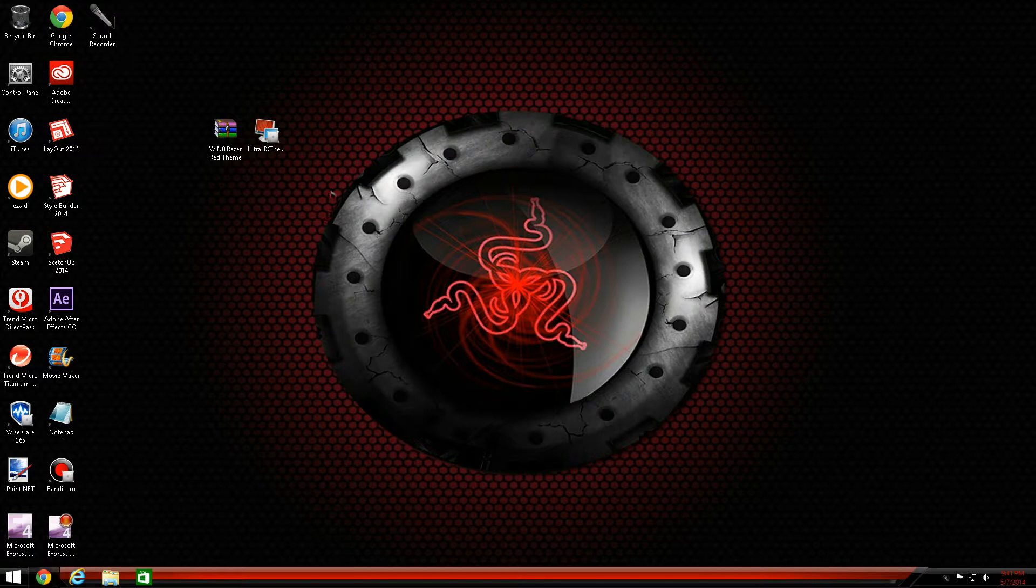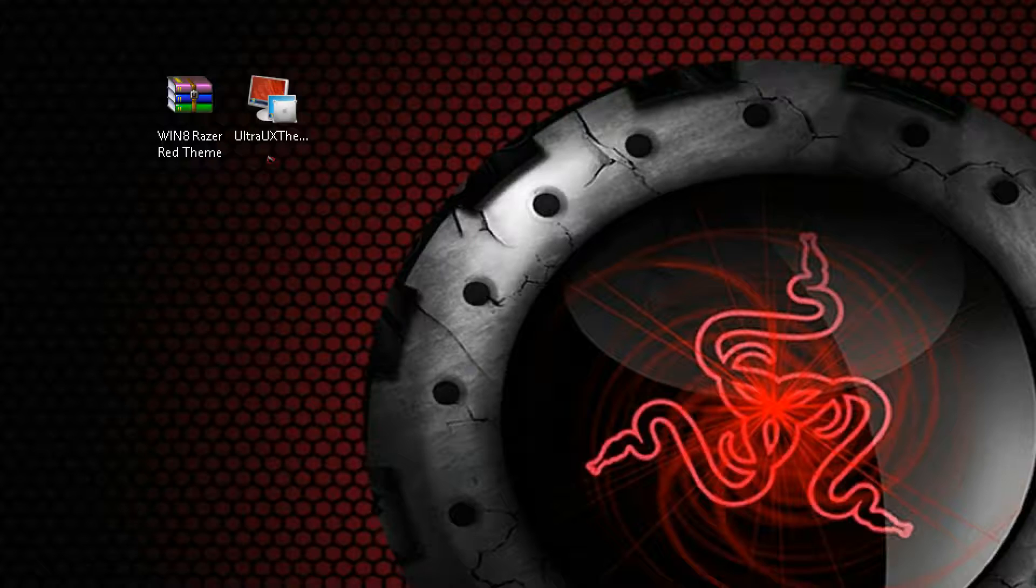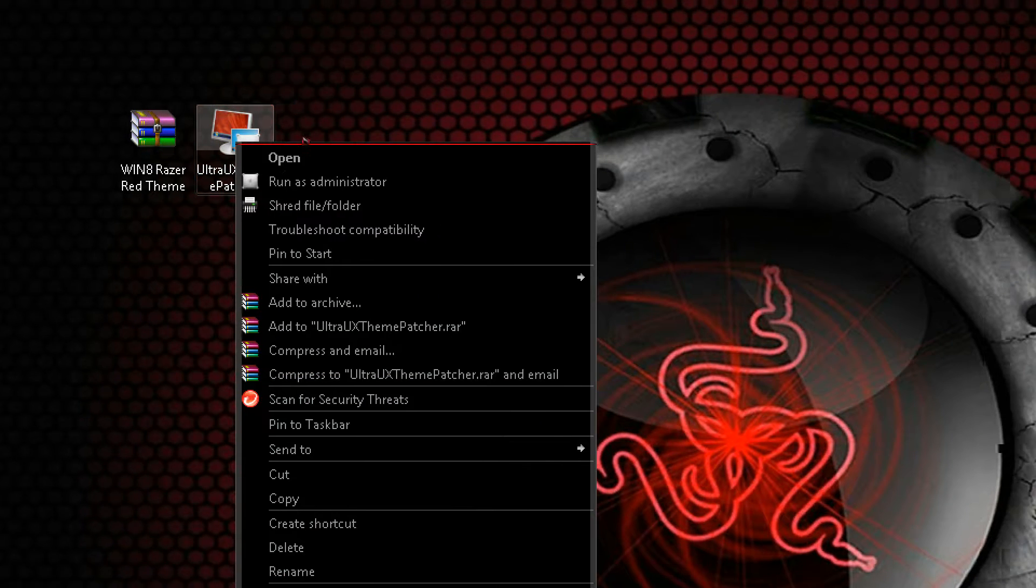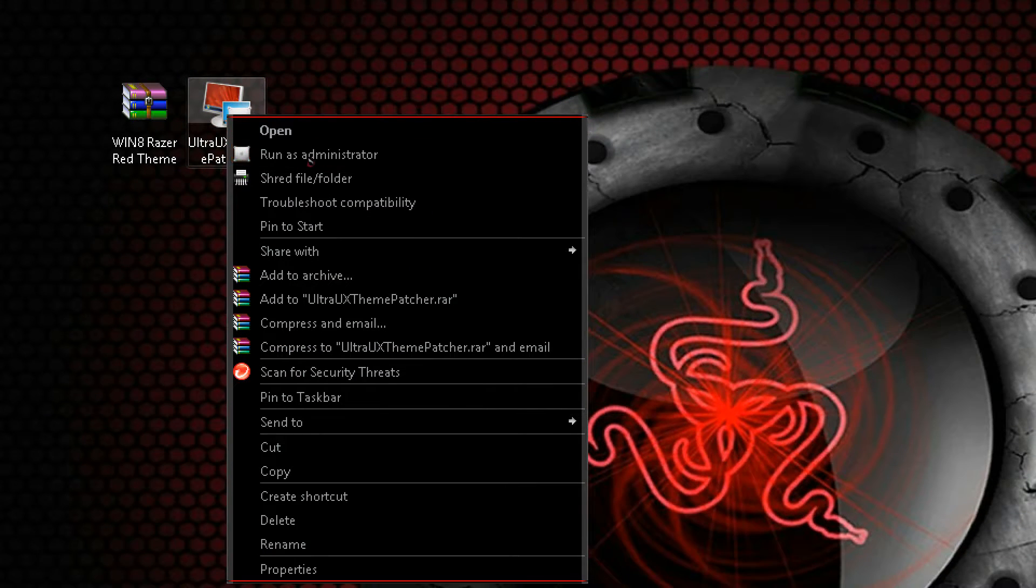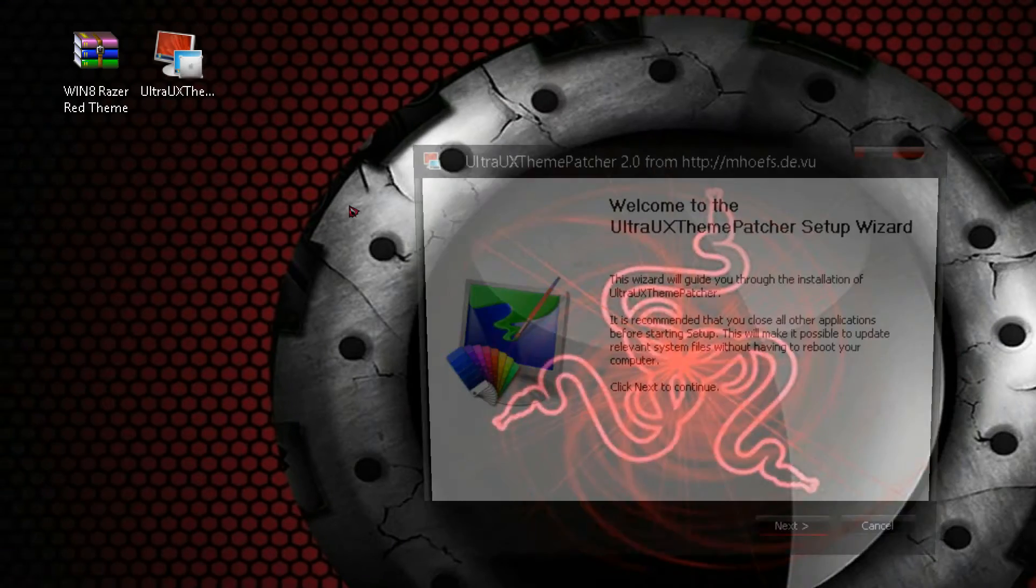So what you're going to want to do is install the Ultra UX Theme Package that will be the first link in the description. After you install that, you're going to want to hover over the icon, right-click on the icon, and hit Run as Administrator.